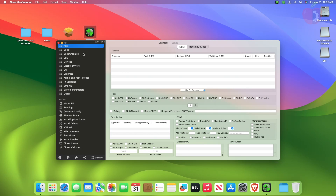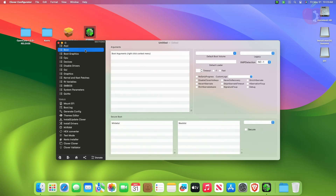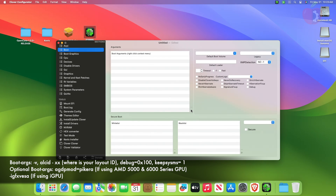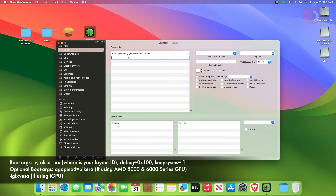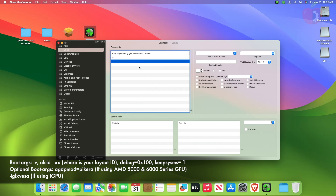After making changes in the ACPI tab, move to the boot tab and here add the following boot settings and change the following settings.